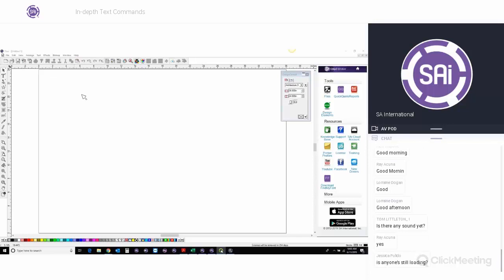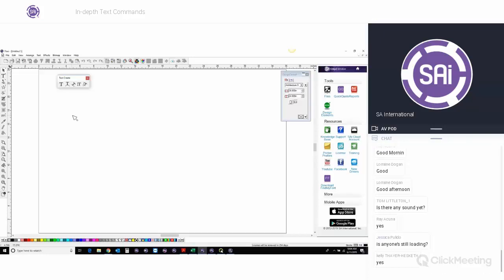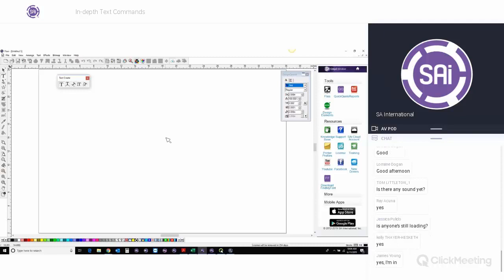Flexi uses TrueType fonts and OpenType fonts — everything that is loaded onto your system. There are no Flexi proprietary fonts. Some older versions had some fonts, but right now it's all TrueType and OpenType fonts. To create text, on the toolbar on the left-hand side you have a button that says T. That is the text tool. You can just click it, or hold it to drag the whole text tool flyout on the screen. To start any text, you select the Text Tool and then you type.